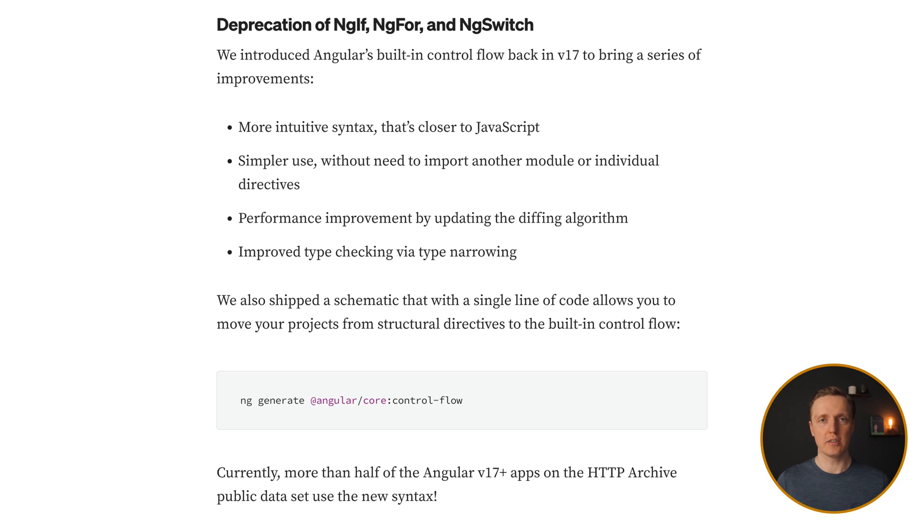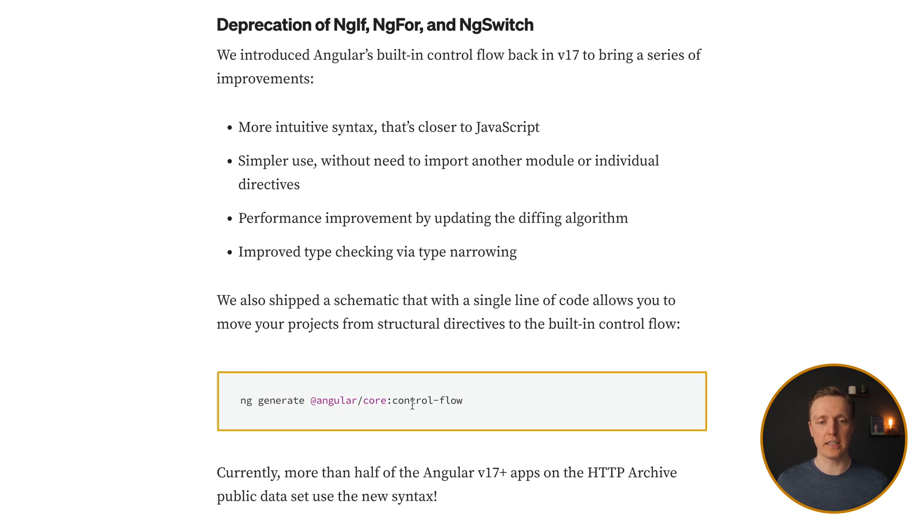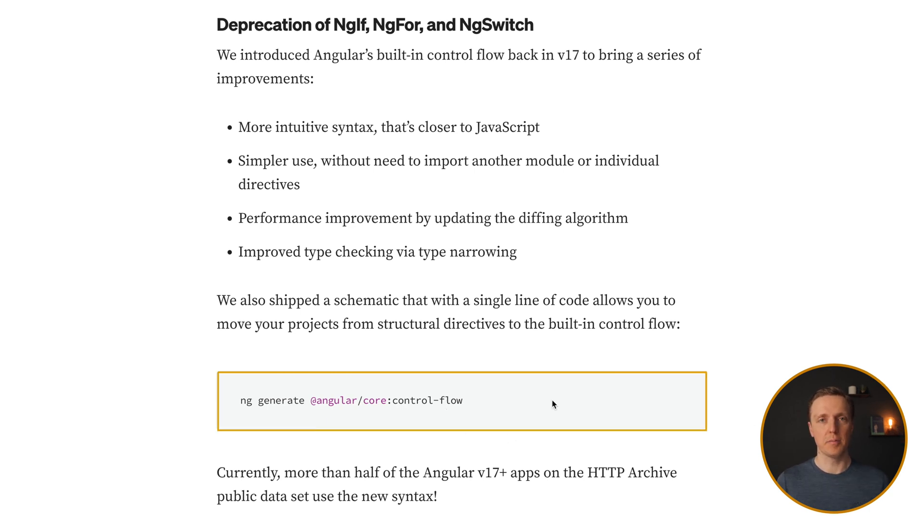And you can try to migrate your project just with a single command: ng generate angular core control flow. But obviously, if your project is super complicated, then it won't work and you should do it by hand.